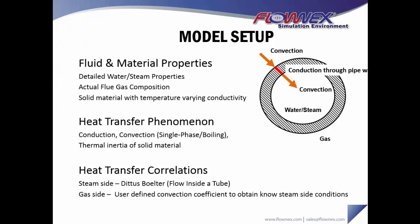The heat transfer correlations we're using: on the steam side we're using Dittus-Boelter for flow inside a tube, and on the gas side we're using a user-defined convection coefficient that we calculated in order to obtain known steam side conditions.